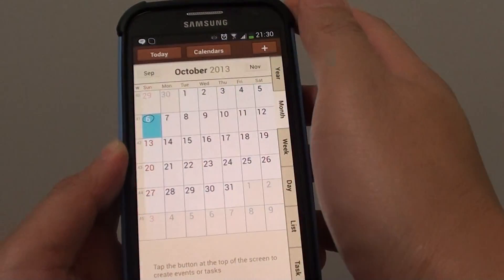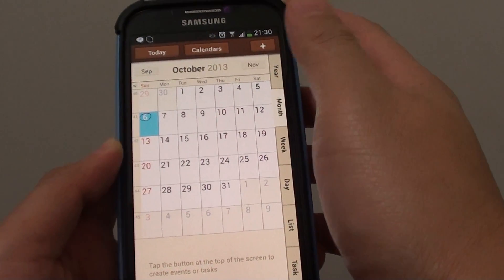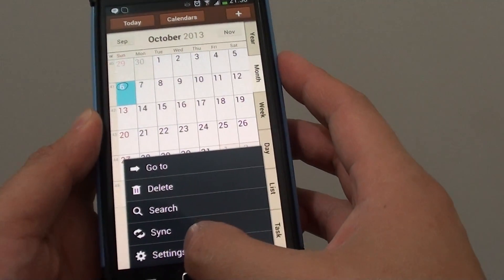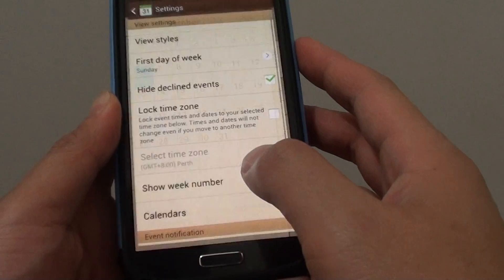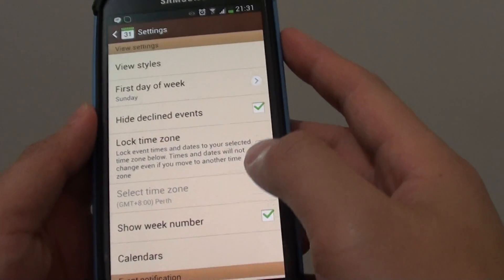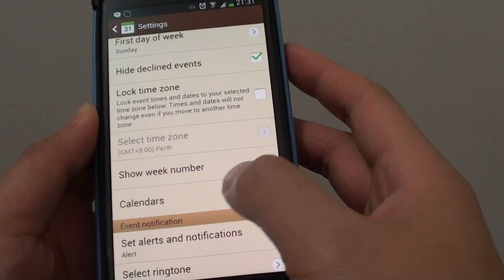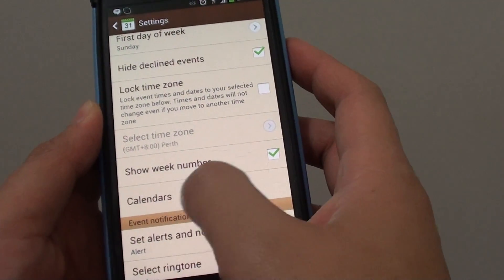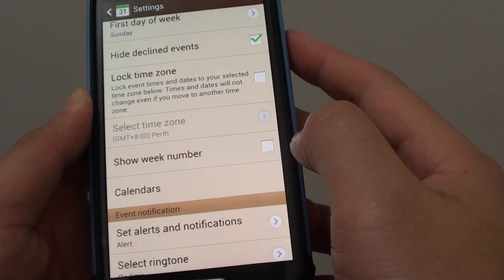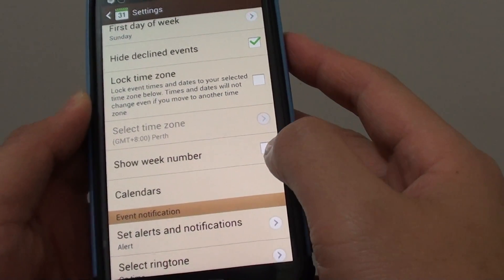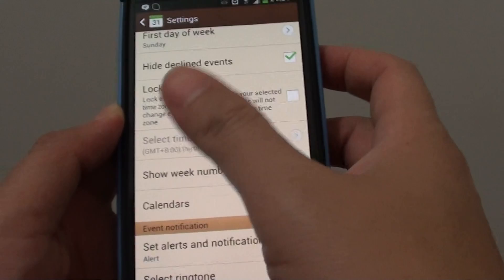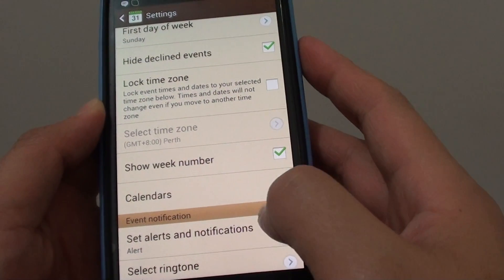Go into S Planner, then tap on the menu key at the bottom and choose Settings. In Settings, down here where it says 'Show week number', tap on the checkbox to enable or disable the week number from showing up in the calendar.